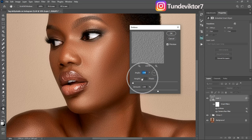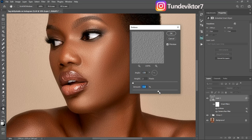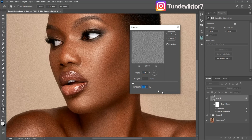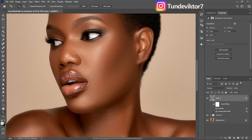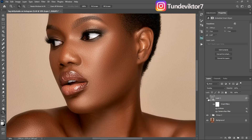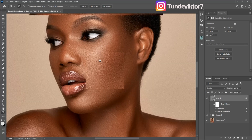For the Height, I'll leave it at 2, and I'll increase the Amount to about 114 or 115. Click OK. You can see right now it's looking more realistic. This is before, and this is after — you can see I've added realistic textures to this image.